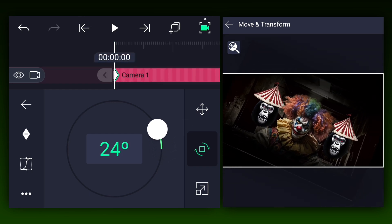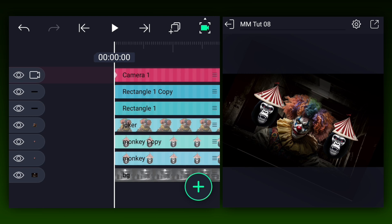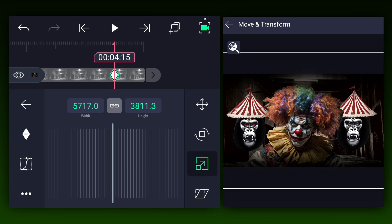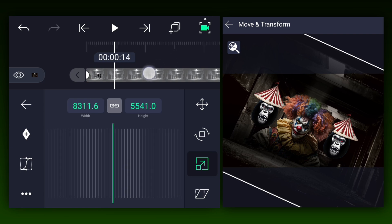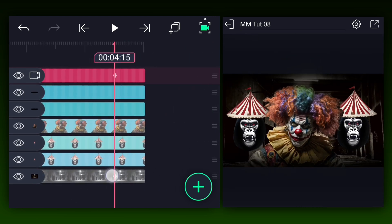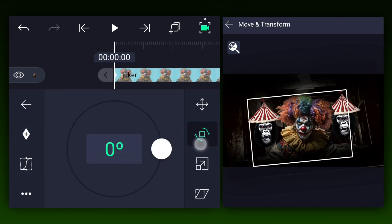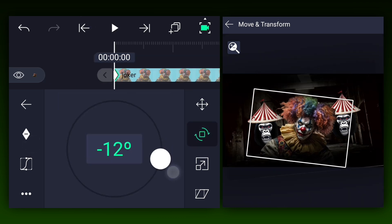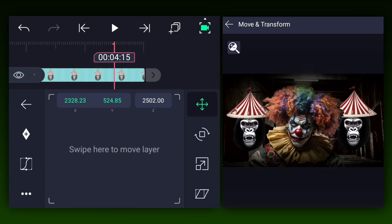As you can see, the bg image does not fit the composition area. Let's fix it by using scale keyframes — add two scale keyframes as shown, and at the first keyframe increase the scale as shown. Make this animation easy in and ease out. Now we will create a little rotation animation for the joker layer. Add position and rotation keyframes as shown, and at the first keyframe adjust the rotation and position. Make this animation easy in and ease out, and animate the monkey images the same way.